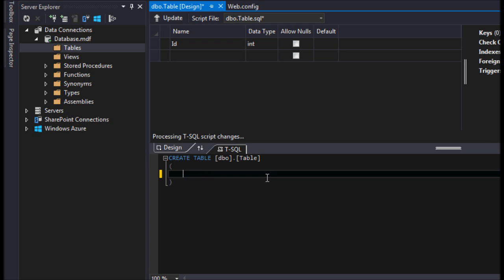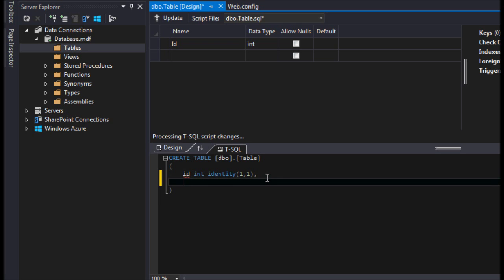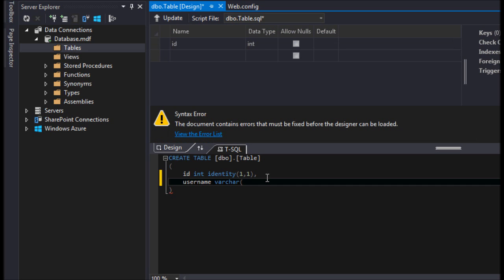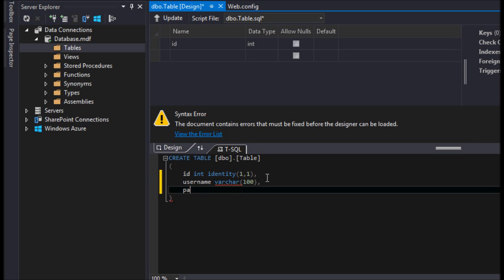So we have an ID here and I'm just going to leave it ID and it's going to be an integer and this will be our identity. And then we'll have our username, right? And I'm going to do a varchar, however you want to pronounce it, and we'll do that 100 and we'll do a password here.